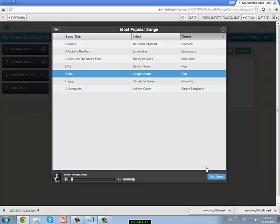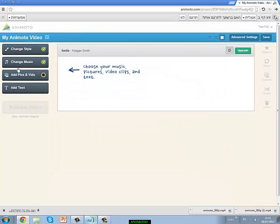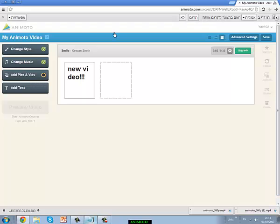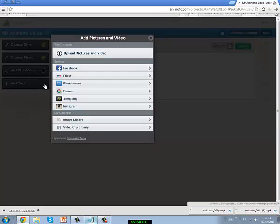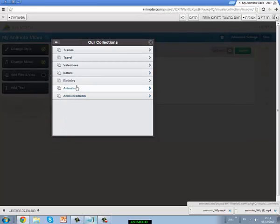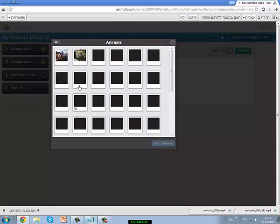I will put the pop music. I will add some text — 'New Video' — and then add some pictures.